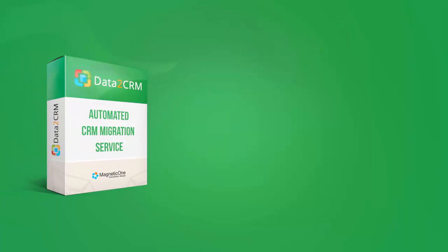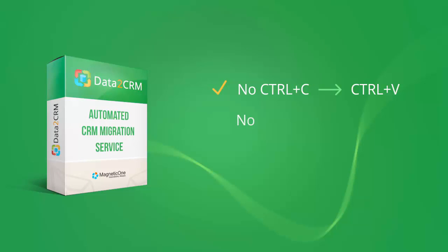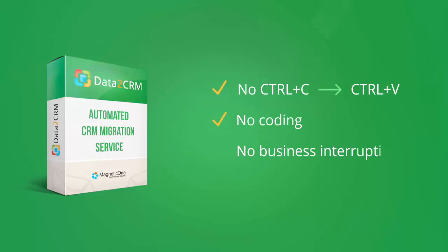With no coding skills necessary, no business interruption, and no software to install. Just a few clicks and your new CRM is ready to go.